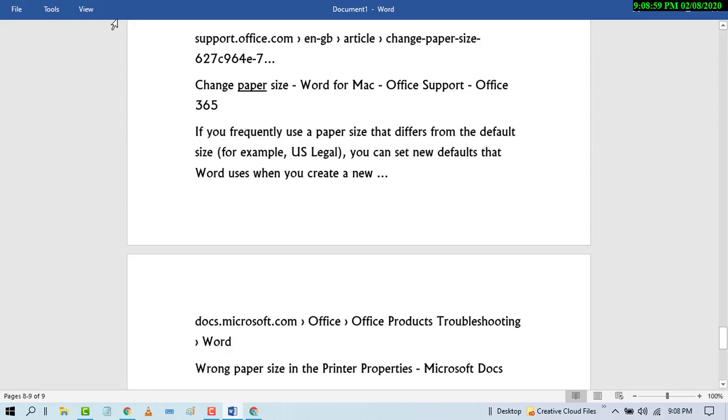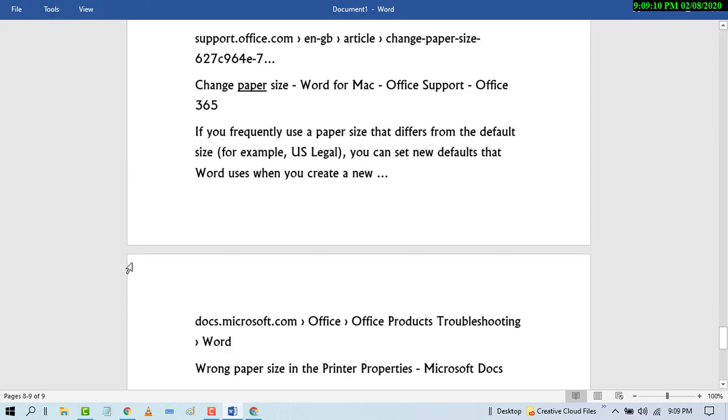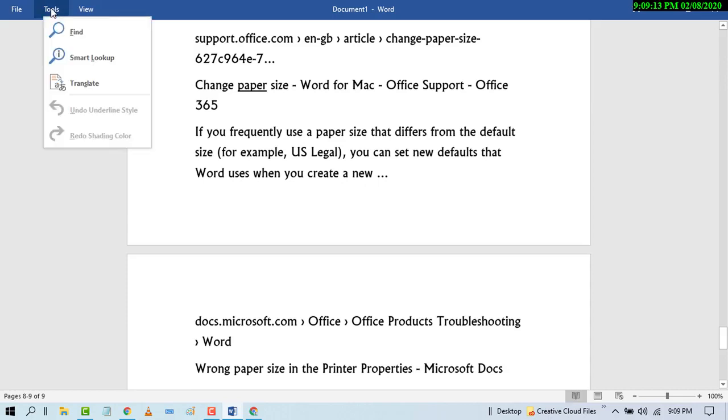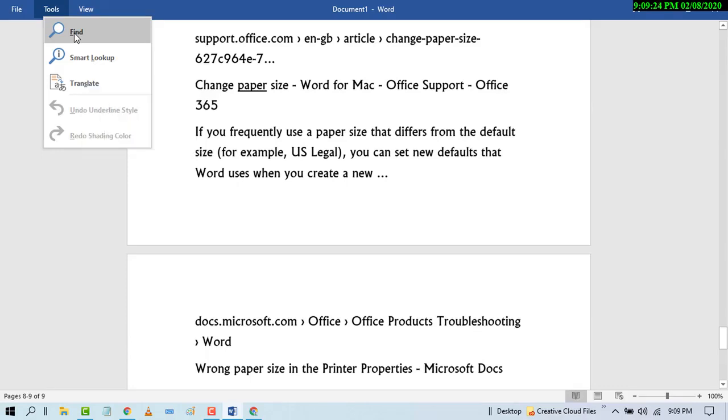And toolbar will be shown. And friends, if you need some features, in the toolbar you have some features like Find, Smart Lookup, and Translate. So in the read mode you can use find feature.